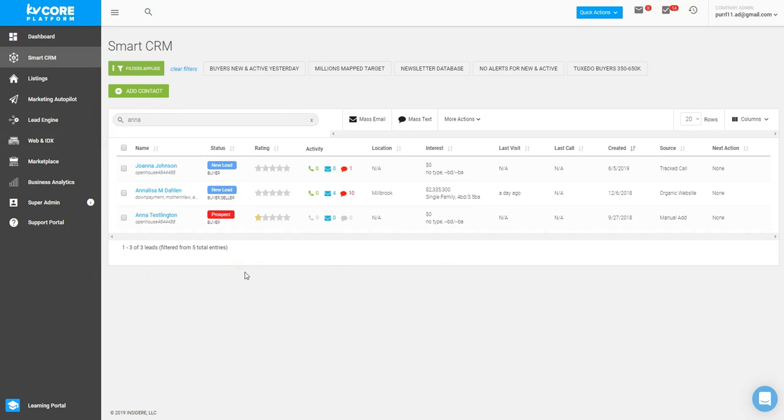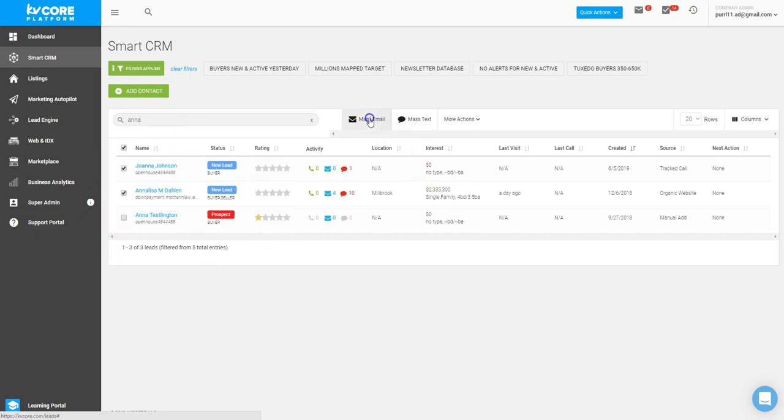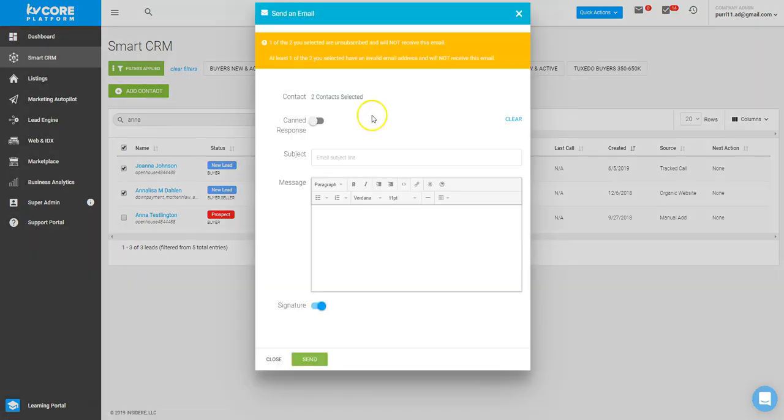From here, I can choose the mass email or mass text just by clicking this little top box and choosing everyone. Or if I want to omit someone, I just click the box which I don't want it to be sent to. Then I can click mass email and create a message.